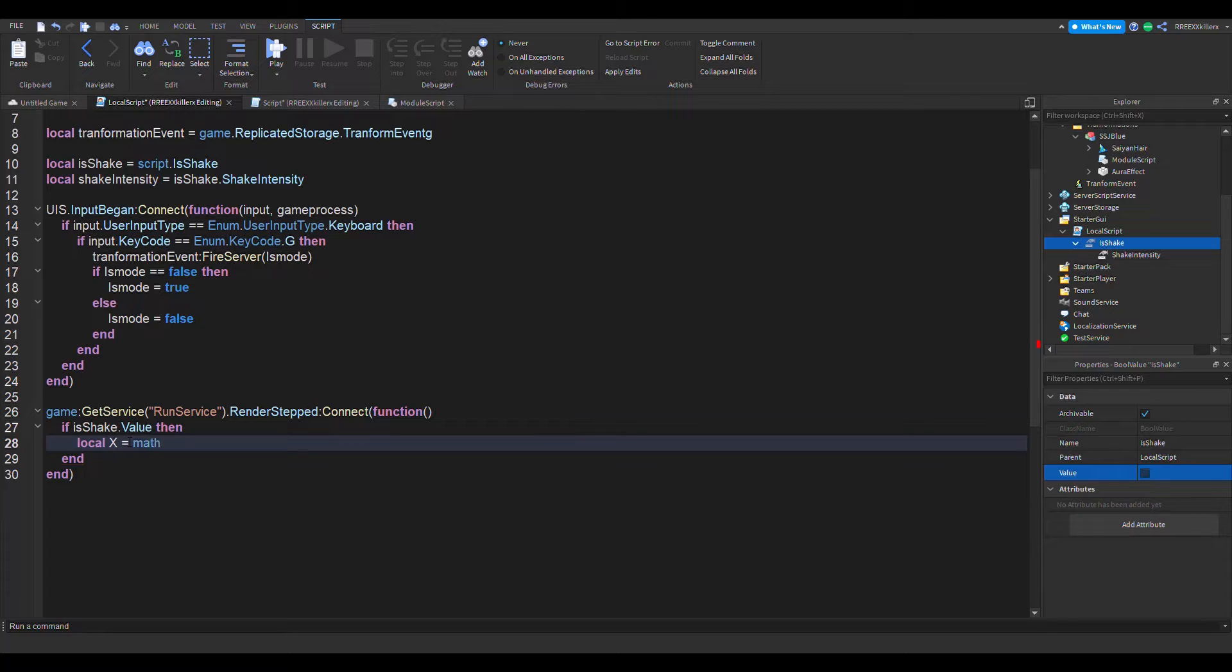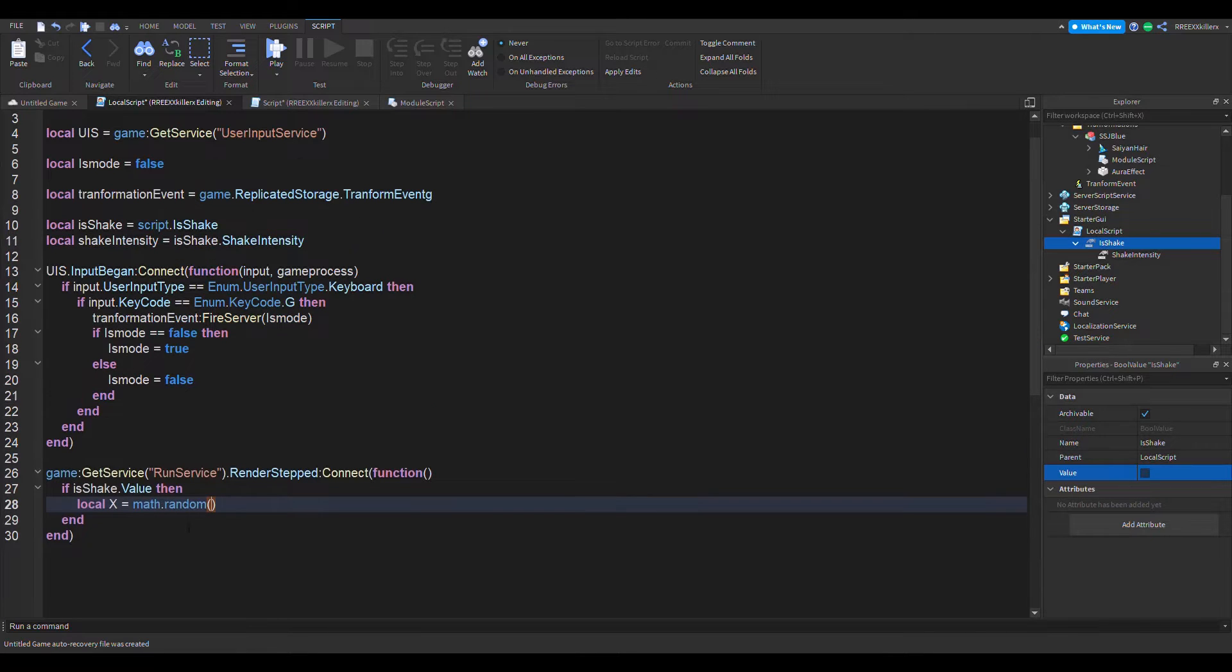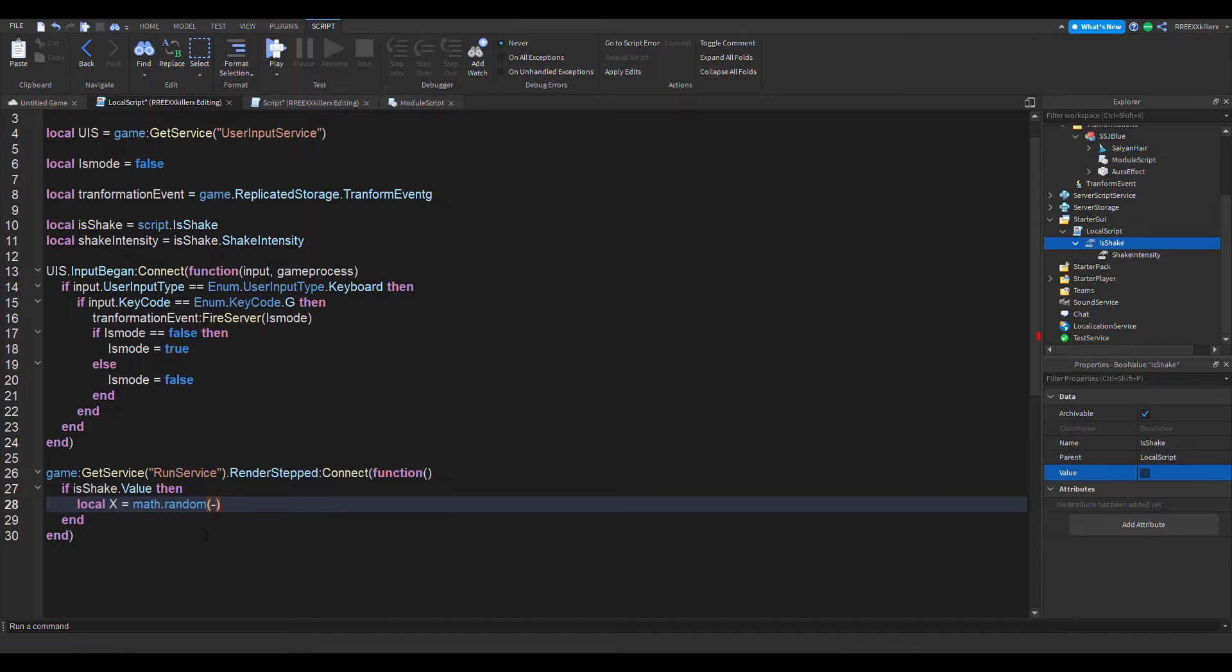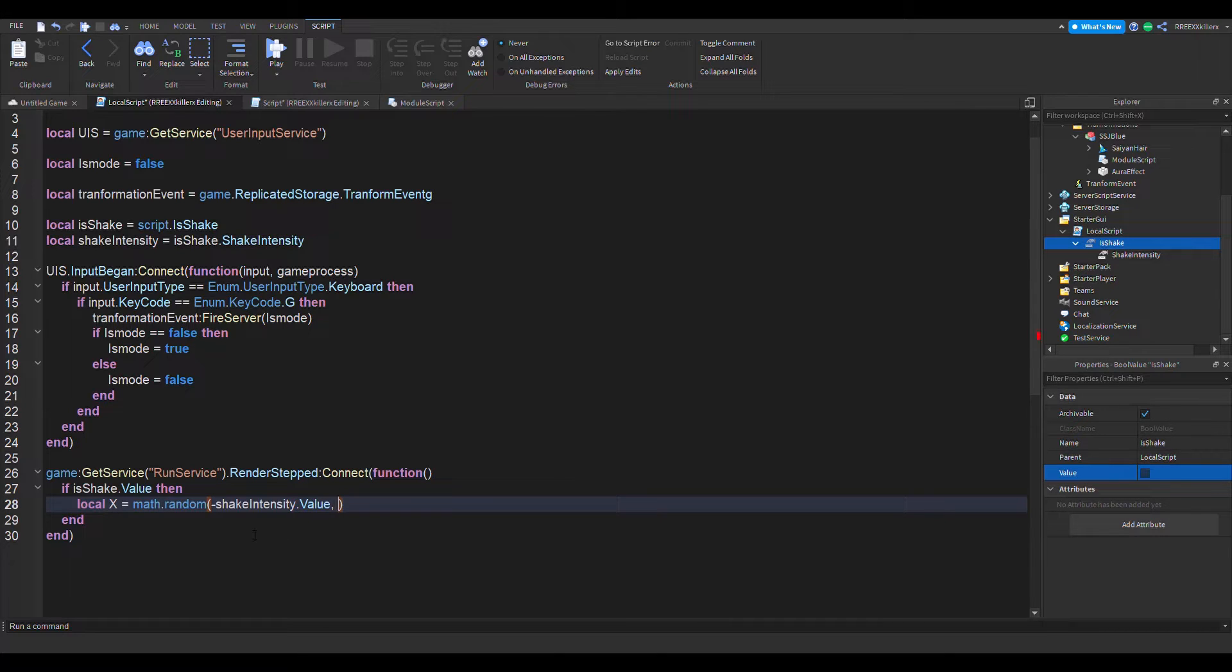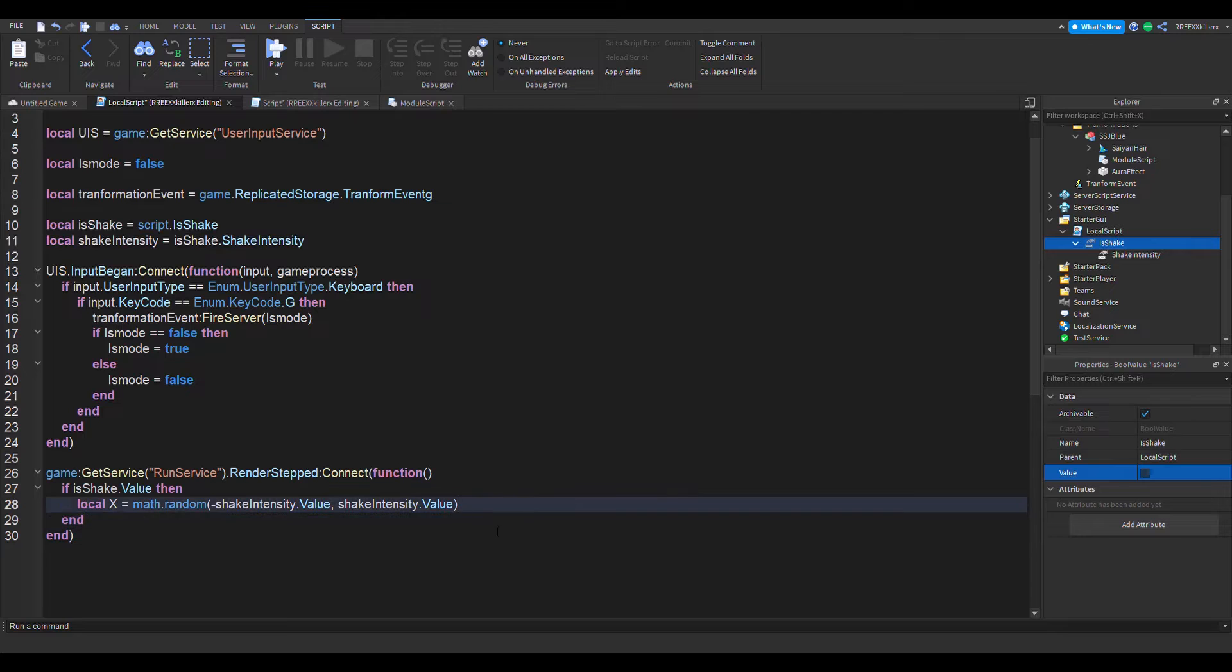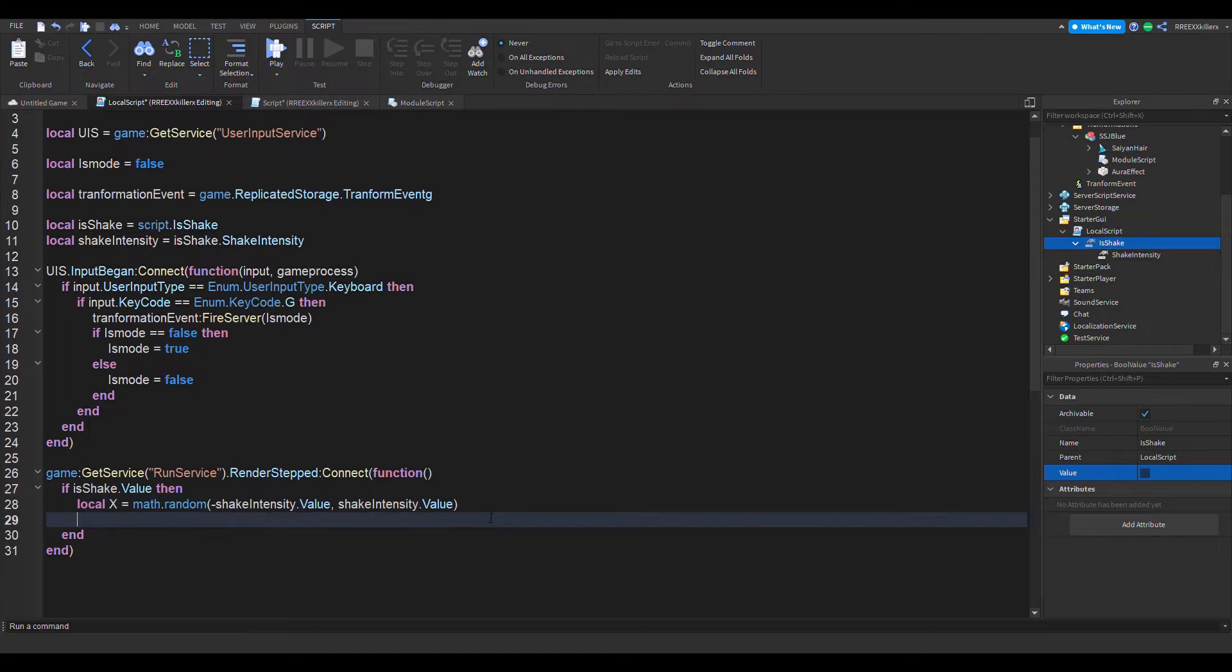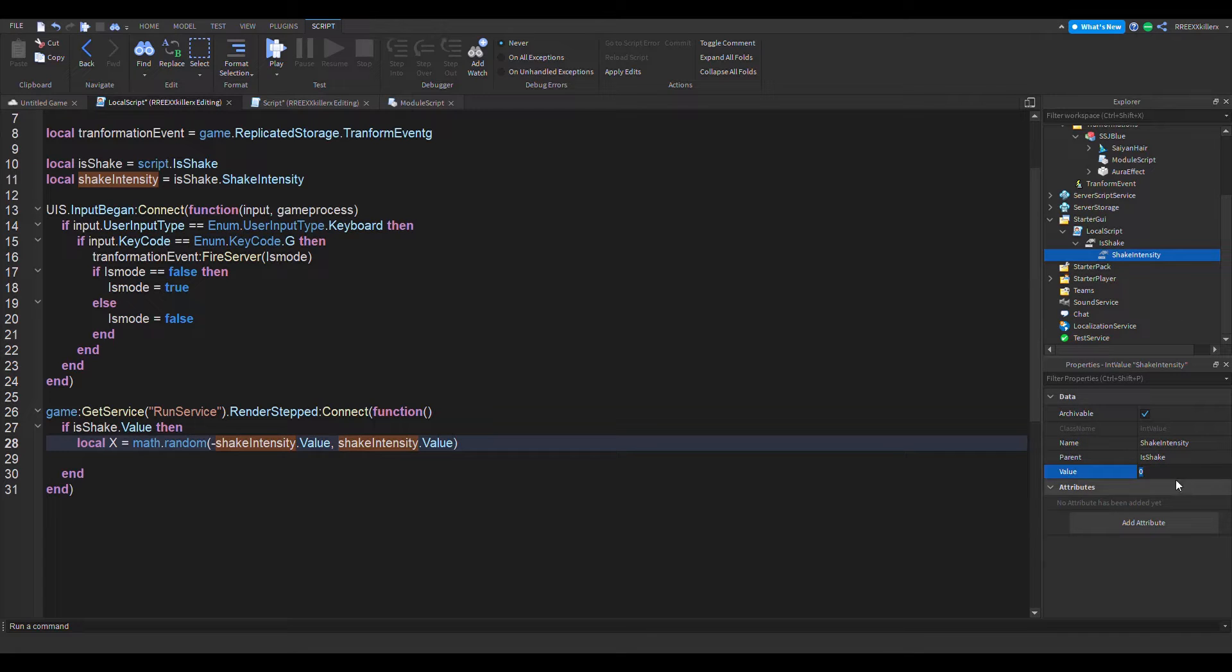And then right here, math dot random, we're going to add a negative shake intensity dot value and then we're going to add a positive shake intensity dot value. Also, the reason why we added shake intensity, so you can change the shaking intensity.